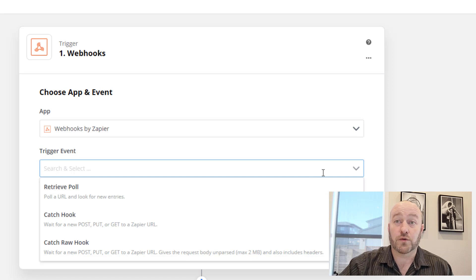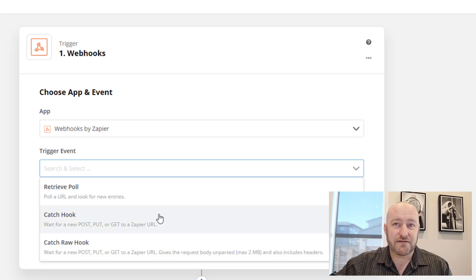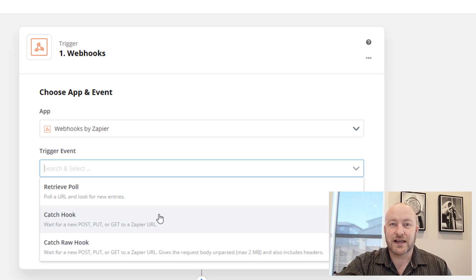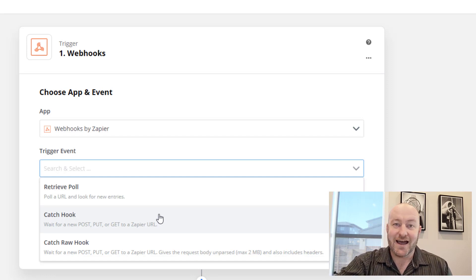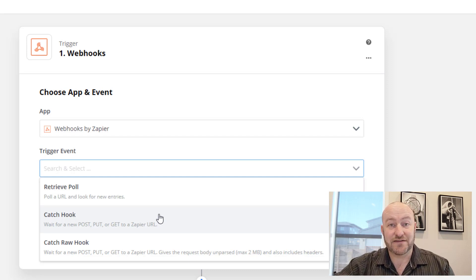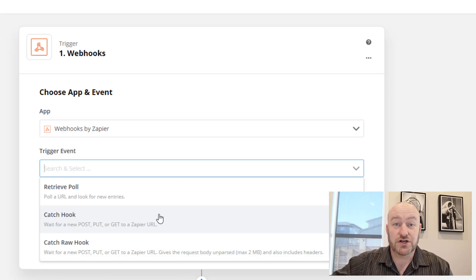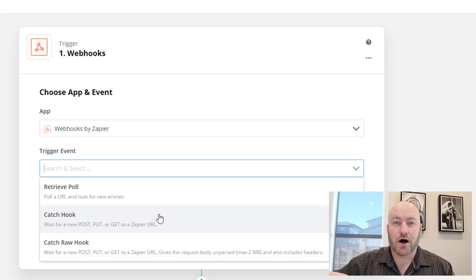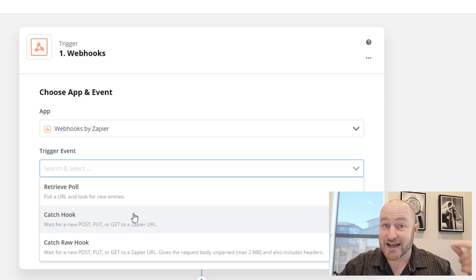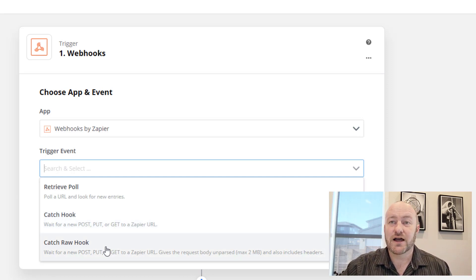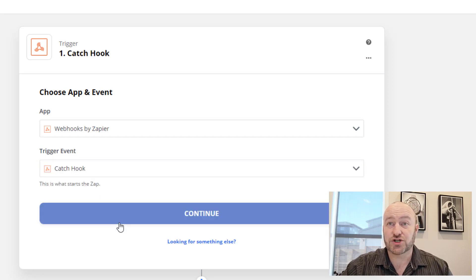The big two buckets are retrieve poll — that's the top one — or a catch hook. The big difference: a retrieve poll is not an instant Zap. What a retrieve poll does is it goes out and looks every so often at this URL; depending on your plan it'll look more frequently if you pay more, and it checks if any new information has been received. Most of the time we want to push a button or somehow initiate that automation, so using a catch hook is where it's at. The other nice thing about a catch hook is it's instantaneous — as soon as we push that button, it triggers this thing to go. I'm going to go ahead and use the catch hook; I'm not going to worry about the raw hook, as that parses out a little bit more stuff we don't need. So we're going with that standard catch hook and continue.